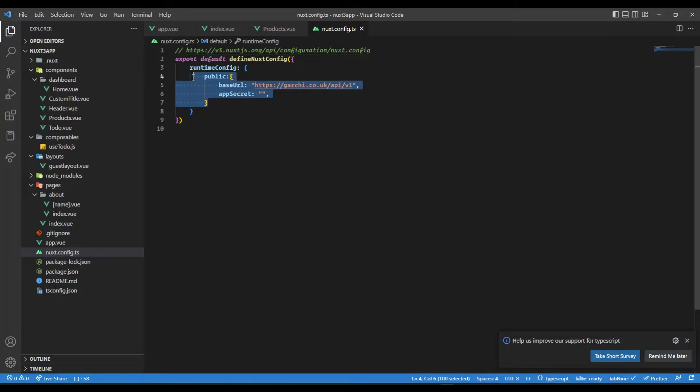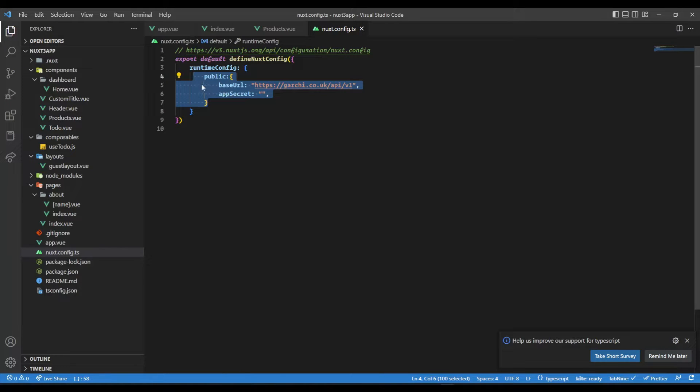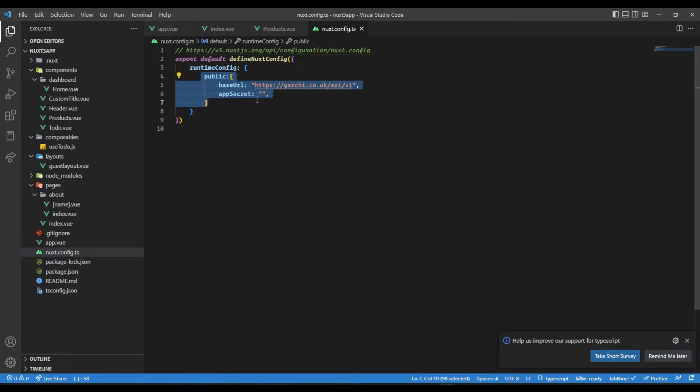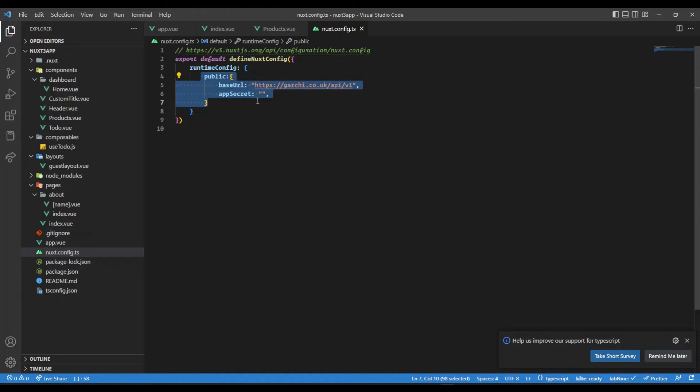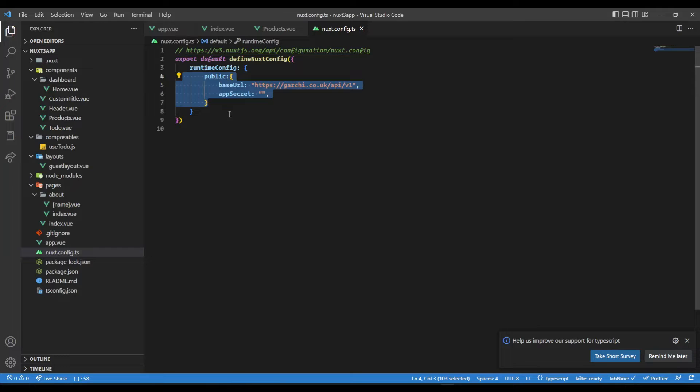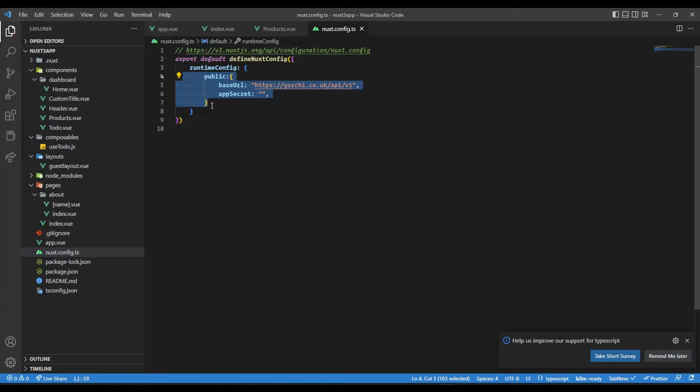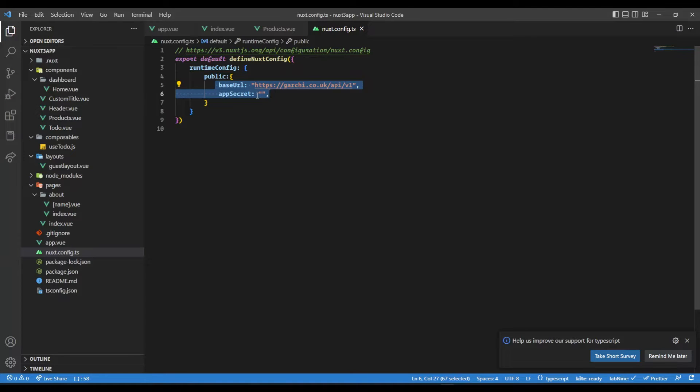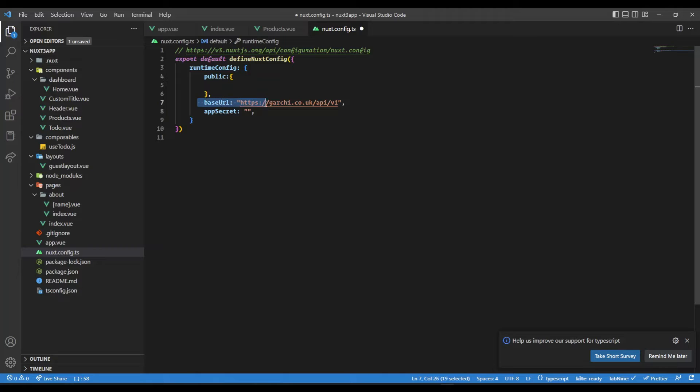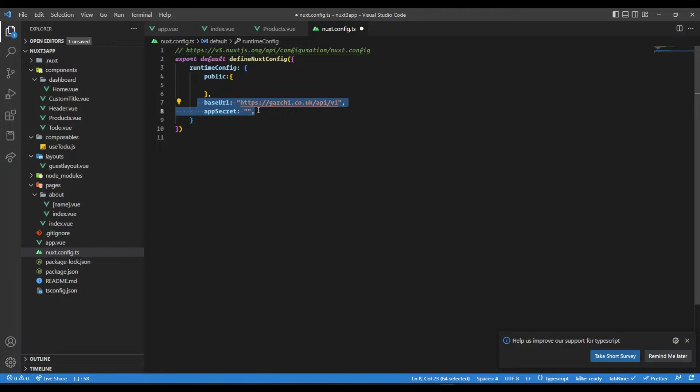If the configurations are defined inside the public object in the runtime object, then these configurations are accessible by client-side JavaScript. But if you want them to be accessed only by the server-side JavaScript, because Nuxt 3 comes with in-built node servers, you can have these parameters outside of this public object. Then these would be only accessible by the server-side JavaScript in Nuxt.